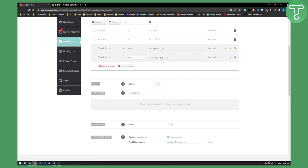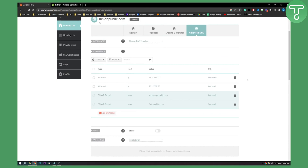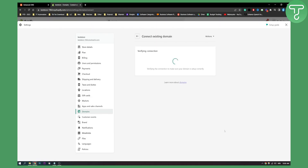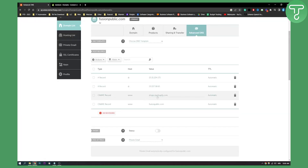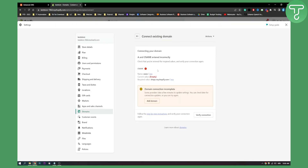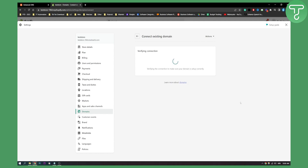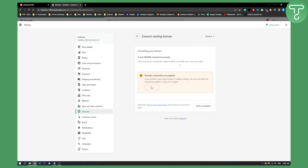Then we do the same for below — add a new CNAME record, click OK, and then click Verify Connection. As you can see the CNAME current value was empty and the required value is shown. It should not be empty — it should point to shops.myshopify.com. Once you click here it should take a couple of seconds, and as you can see it's already verified.